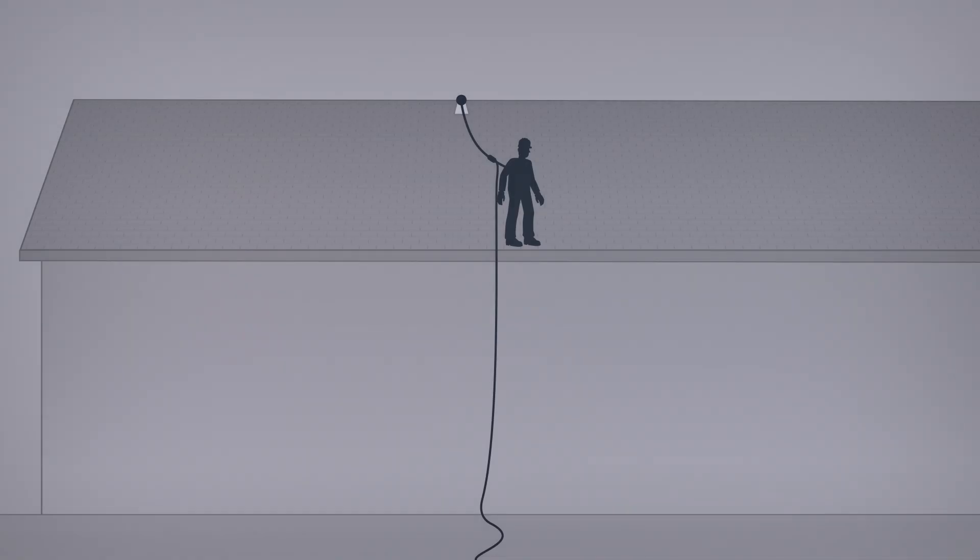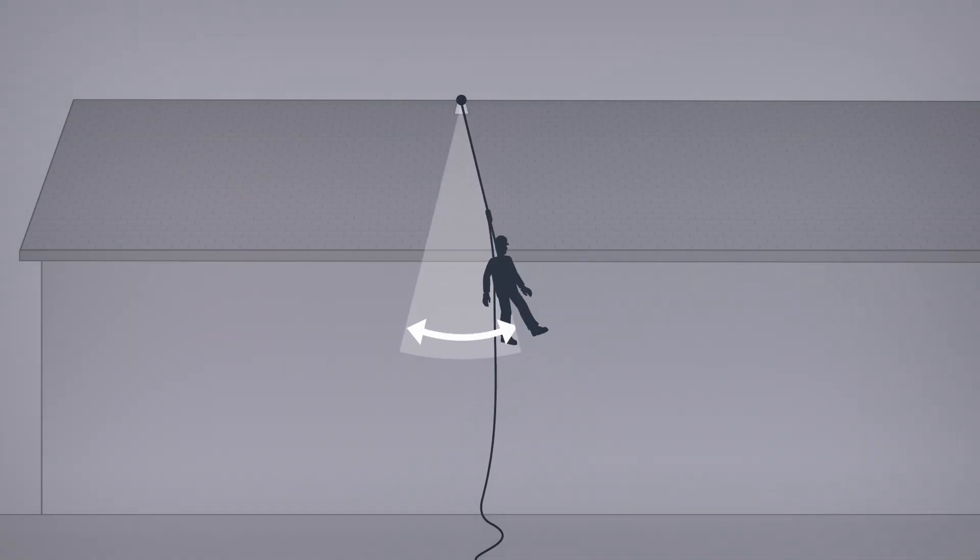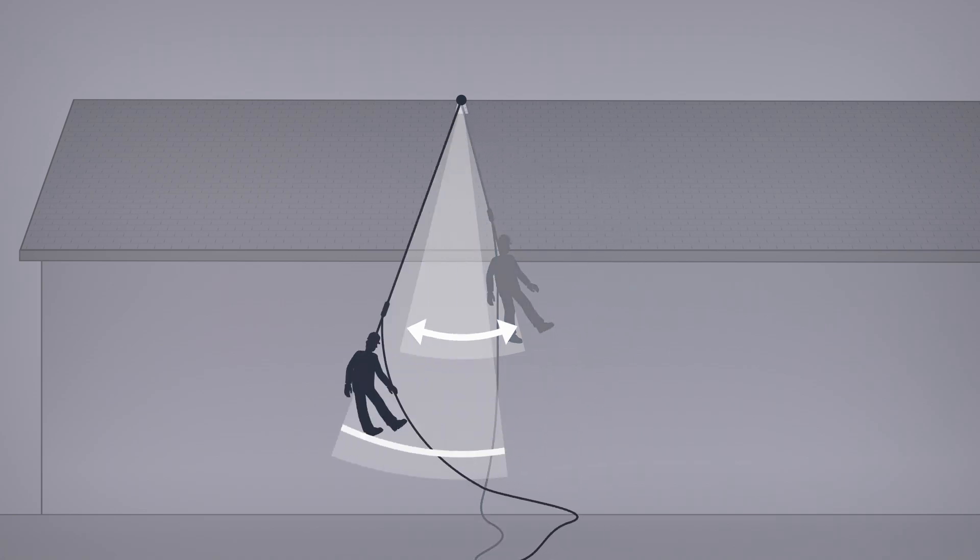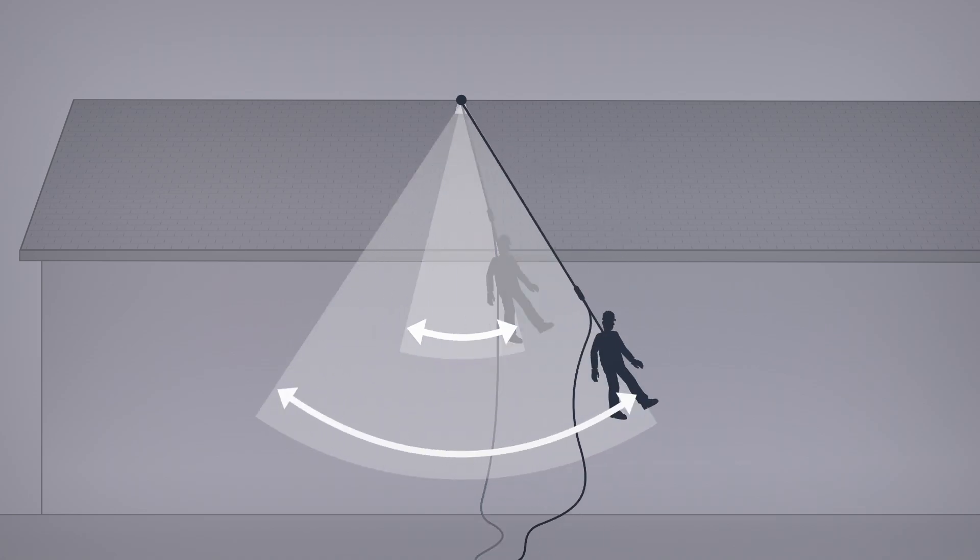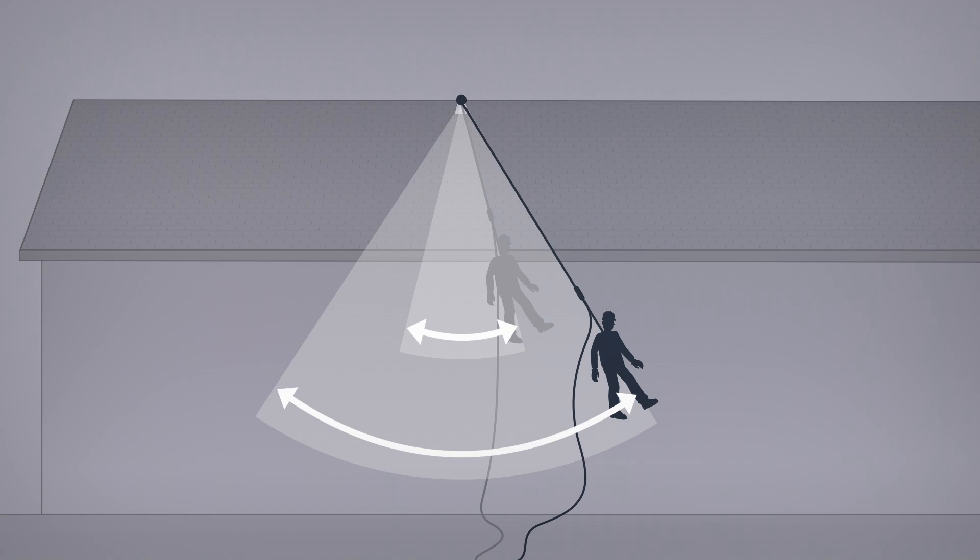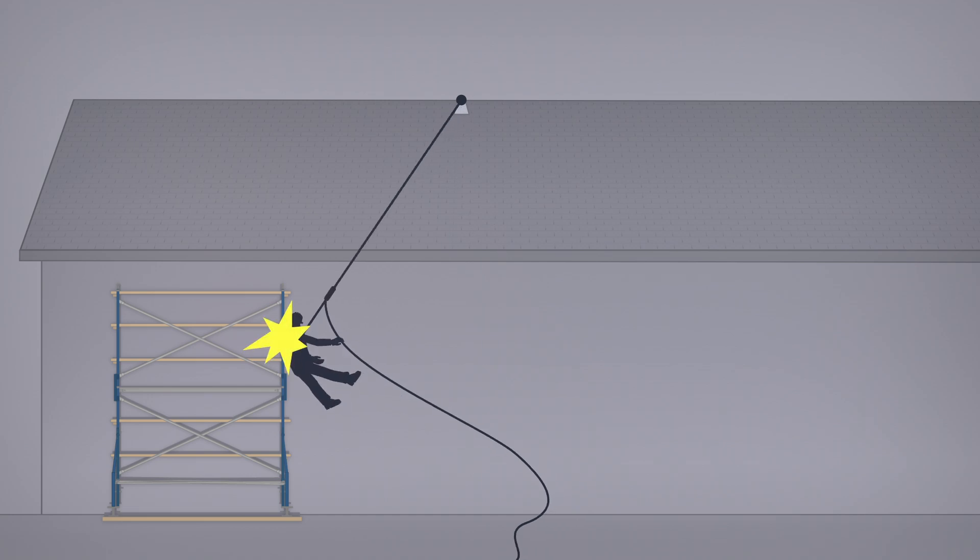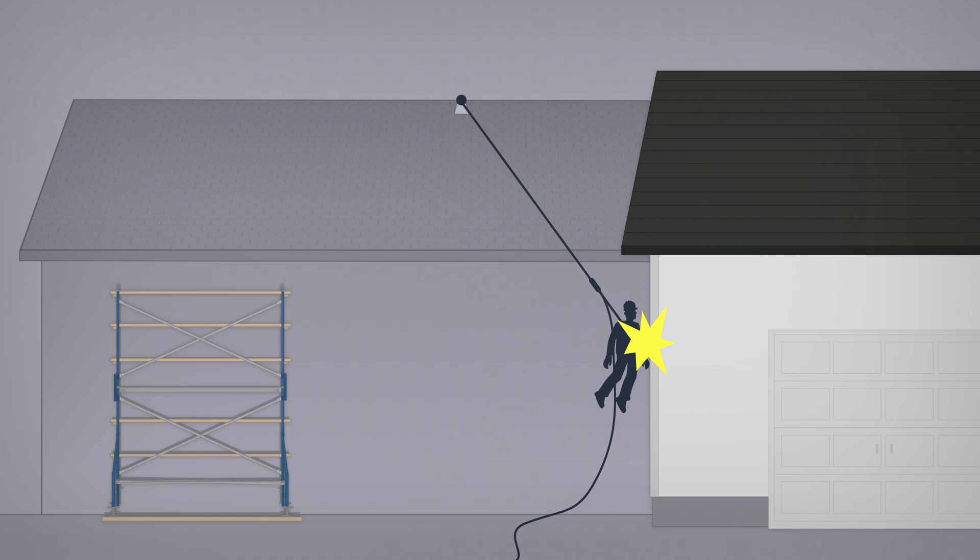Pendulum effect is the side-to-side swinging motion after the fall is stopped. The greater the horizontal distance between the harness and the anchor point, the more the pendulum effect increases. If working near a structure, there is a risk of contact with obstacles during the fall. There's also a risk of contact with the structure on which you are working.